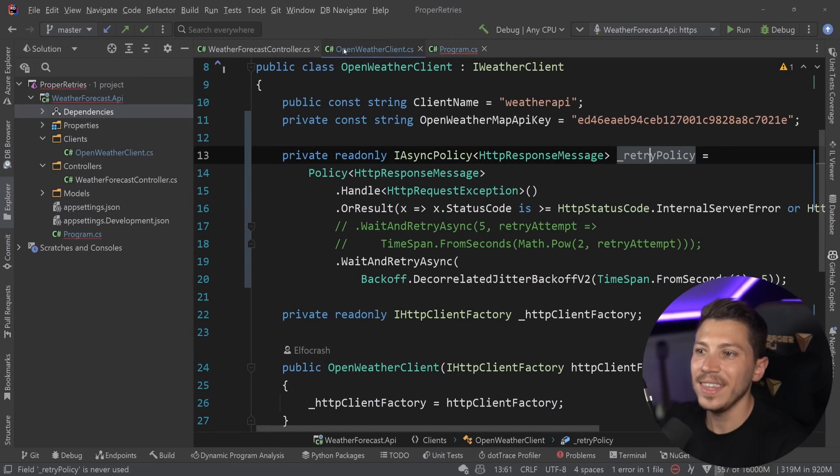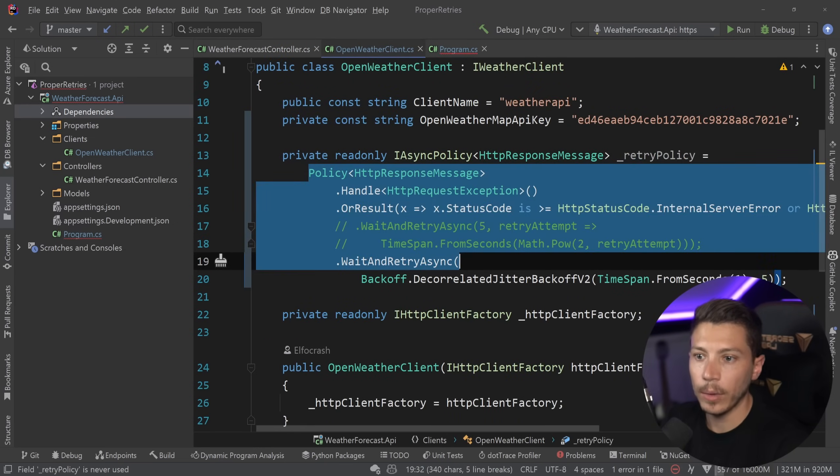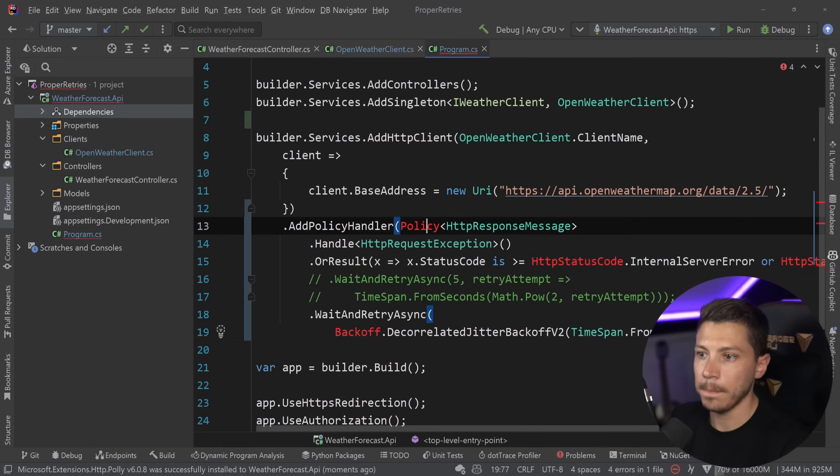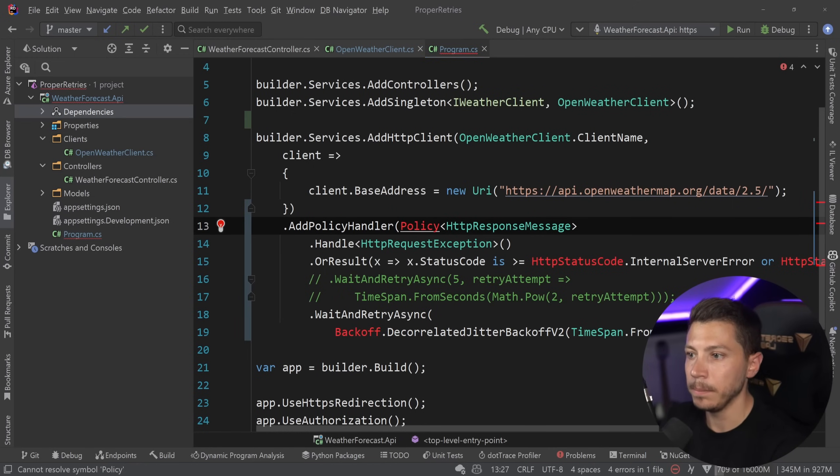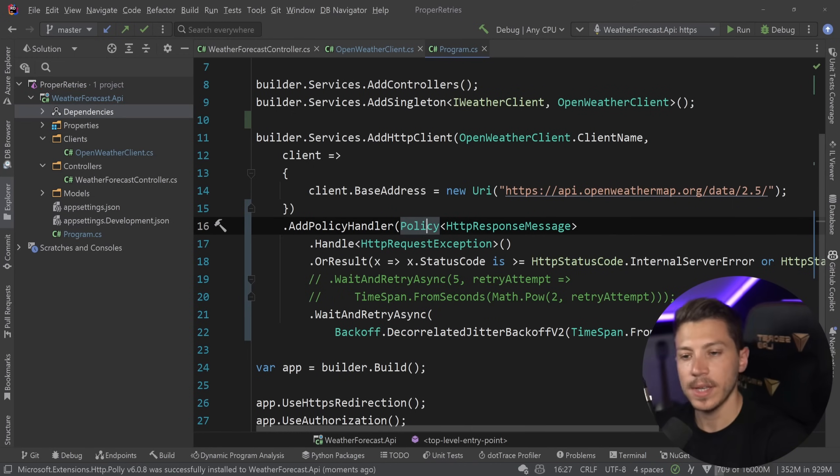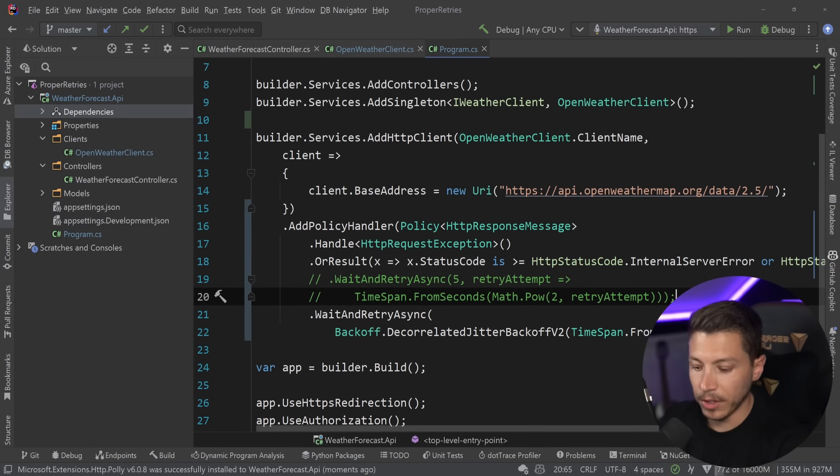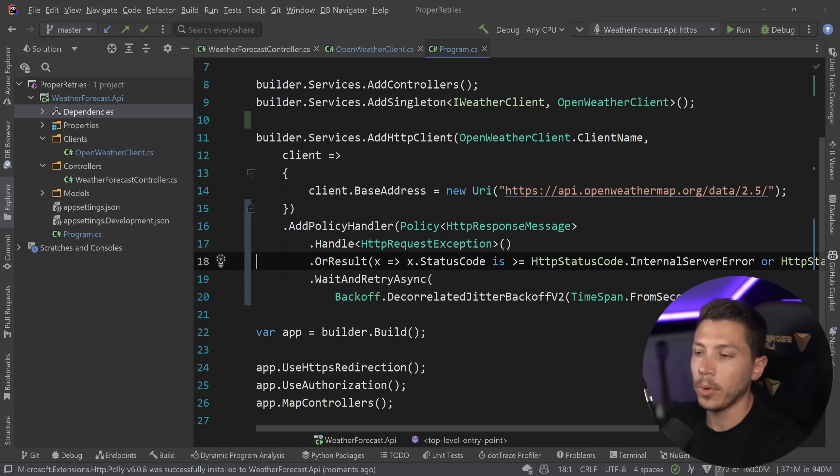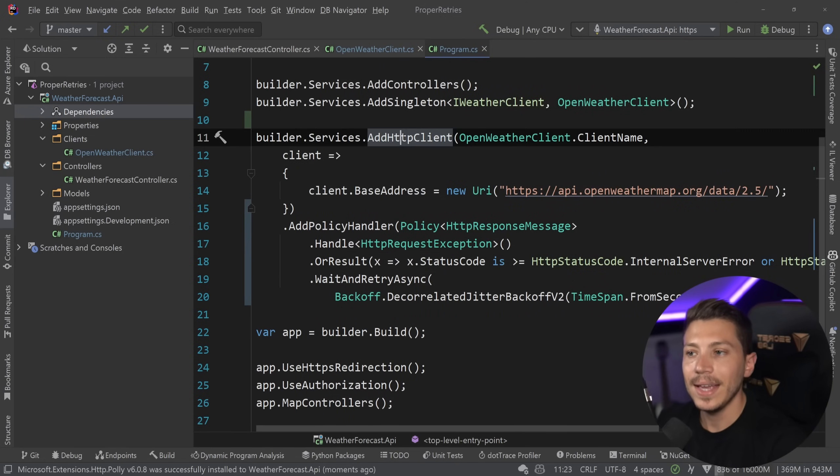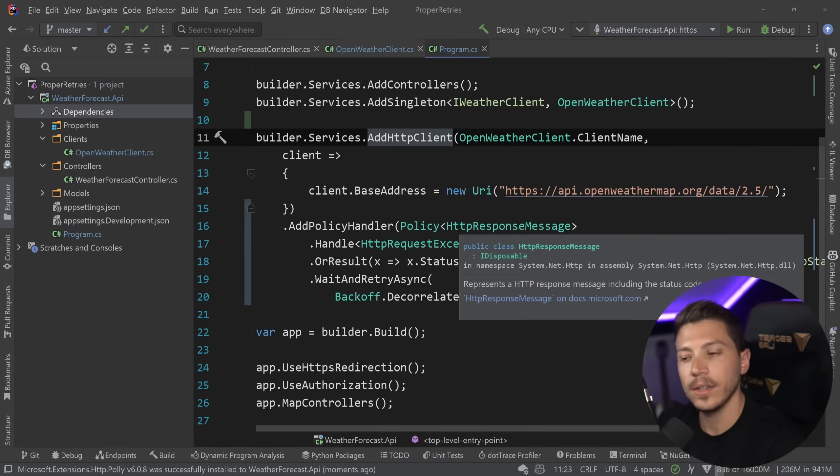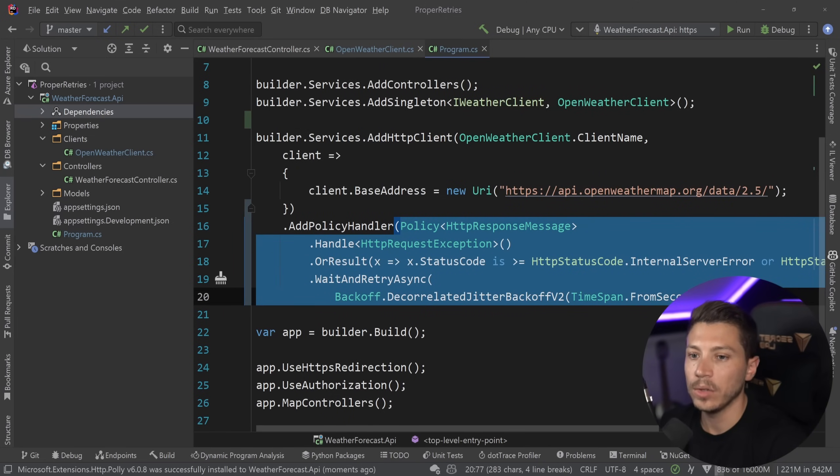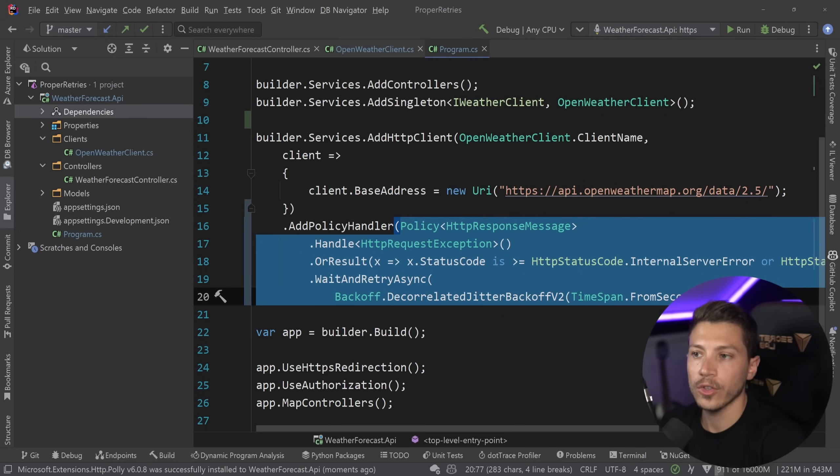And I'm going to now go into the program.cs and say add policy handler. And I can use the exact same code if I want to do so. Just copy that and just paste it here. Import things and it works. And what this will effectively do is just add this policy on anything in this HTTP client. And of course, you can extract this policy into a variable and reuse it across all of your HTTP clients if you want to. That's how flexible it is.